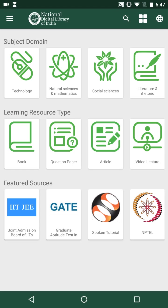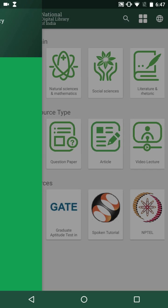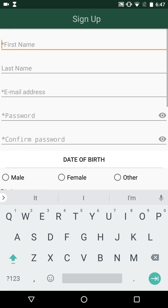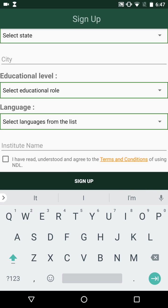In this video, I am going to demonstrate the basic functionalities of the app. The app is available at Google Play Store — please search with 'National Digital Library India' keywords. Before we can use this app, one needs to go through the registration process: filling up details such as name, email ID, password, educational level, and languages in which one wishes to see the search results.